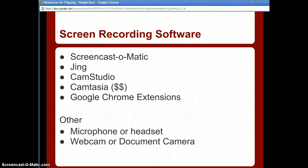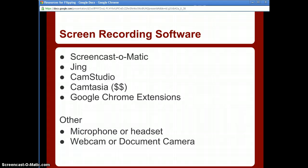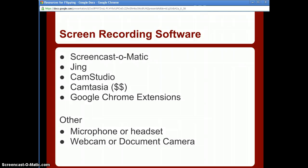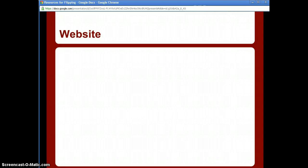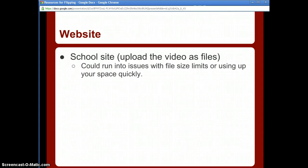A webcam or document camera can be useful if you want to show physical objects. Many of these come with built-in recording software. It's not a necessary tool, but if you want to show something it's well worth it. You can get a webcam on Amazon for about 10 dollars. Document cameras are a little more expensive, but you can use a webcam as a similar tool.